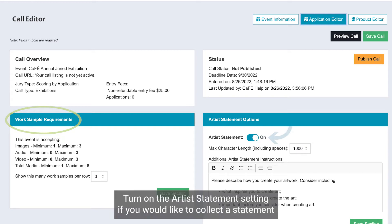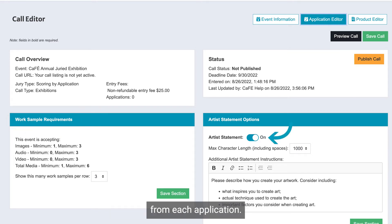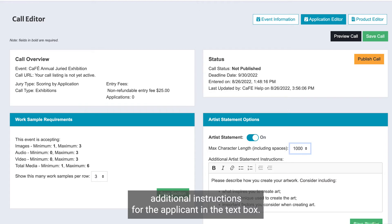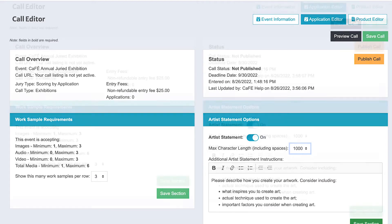Turn on the artist statement setting if you would like to collect a statement from each application. You may choose to set a maximum character limit and you can also enter additional instructions for the applicant in the text box.